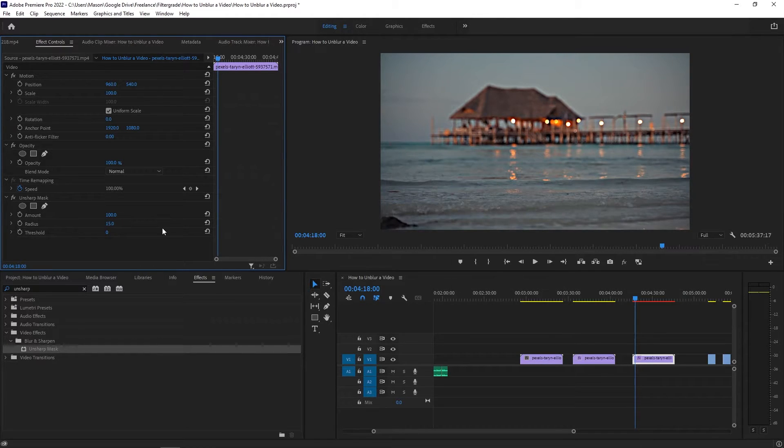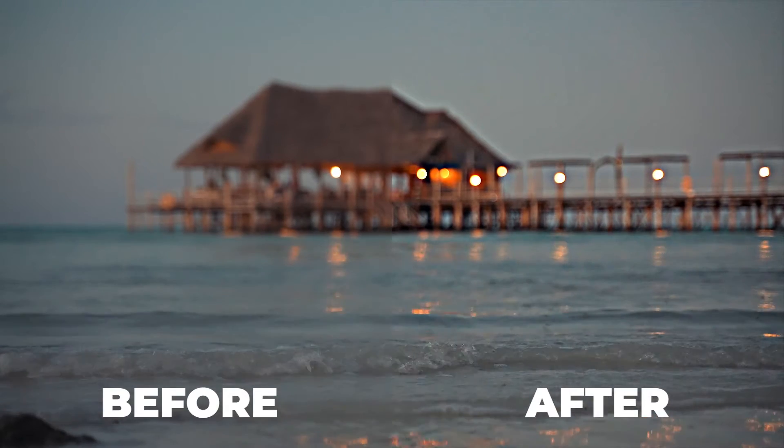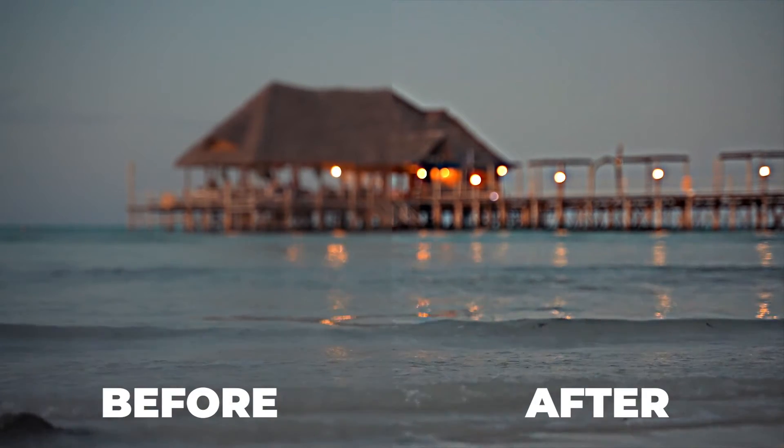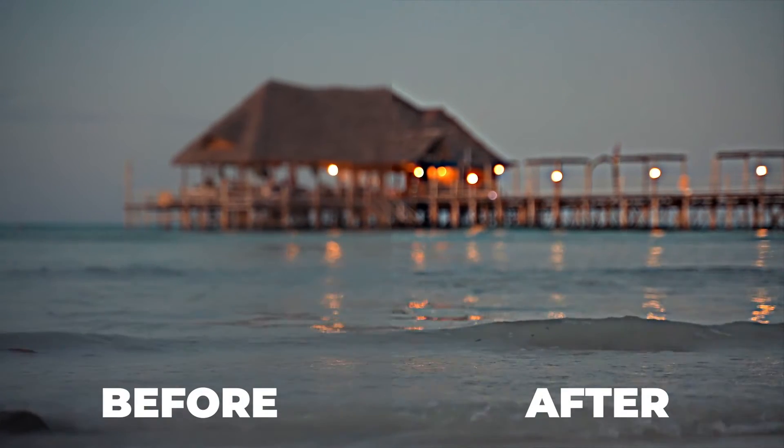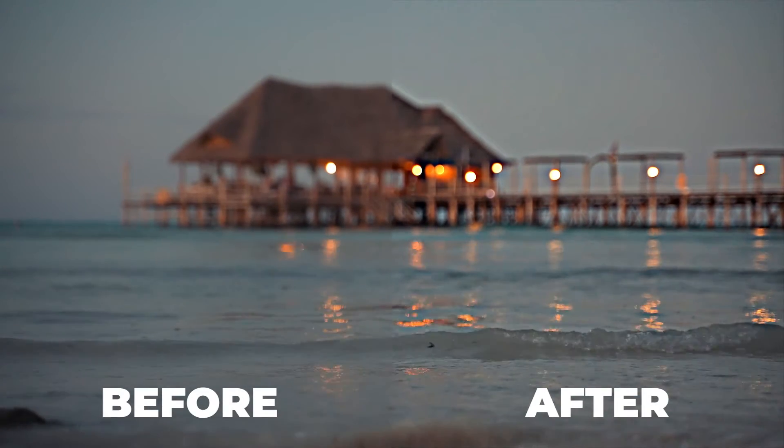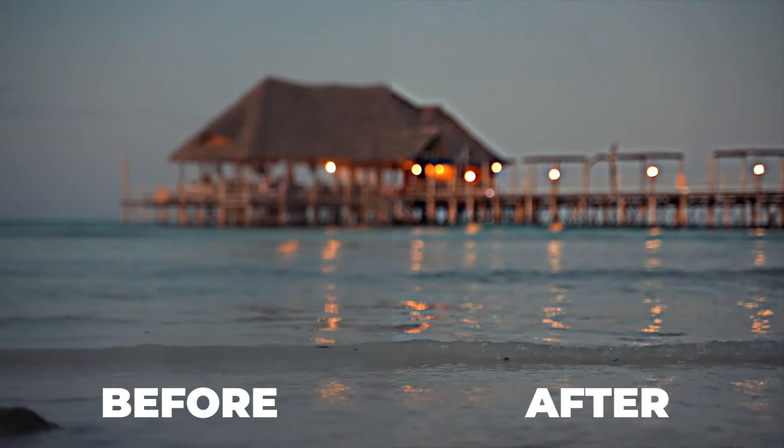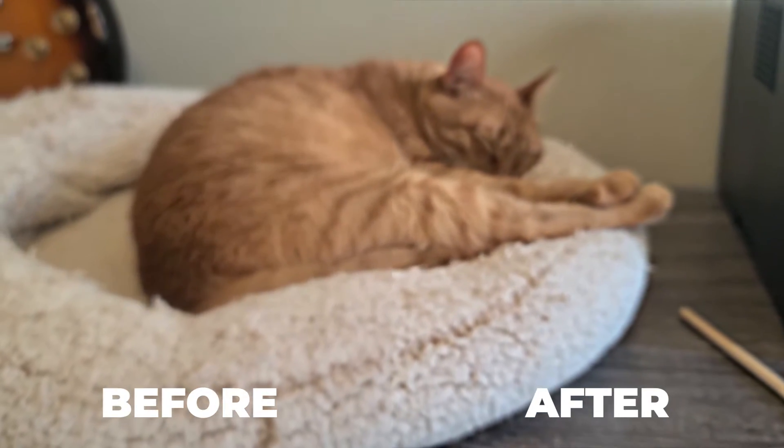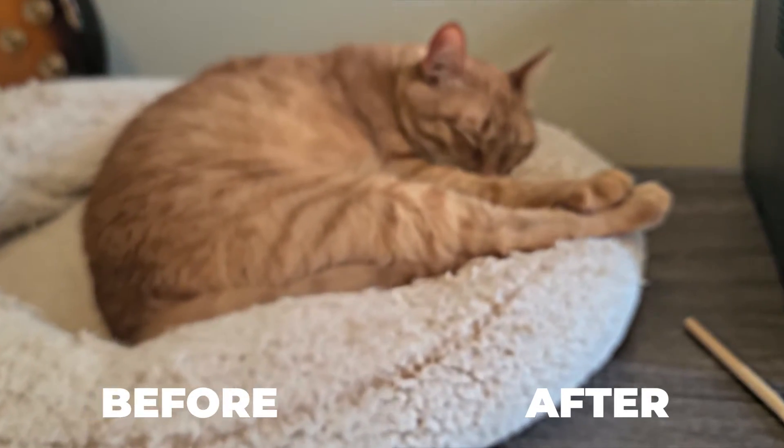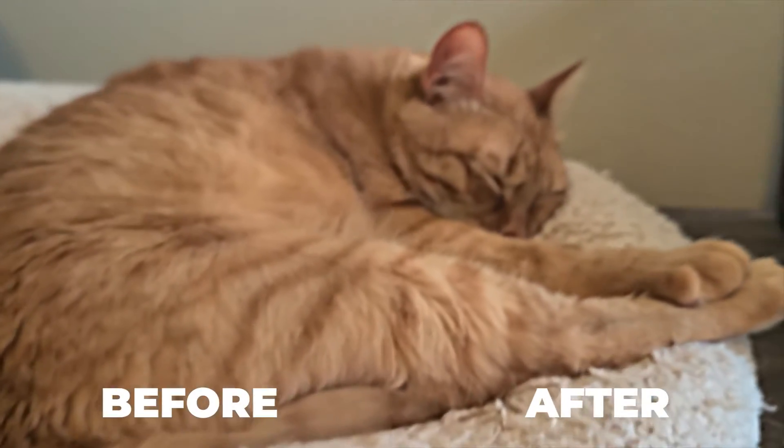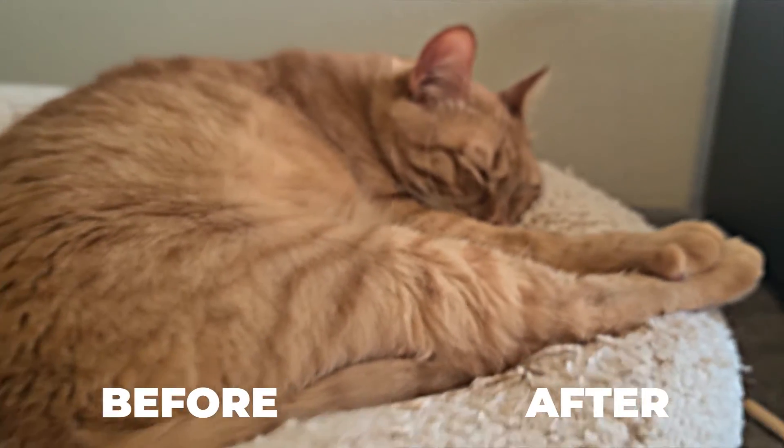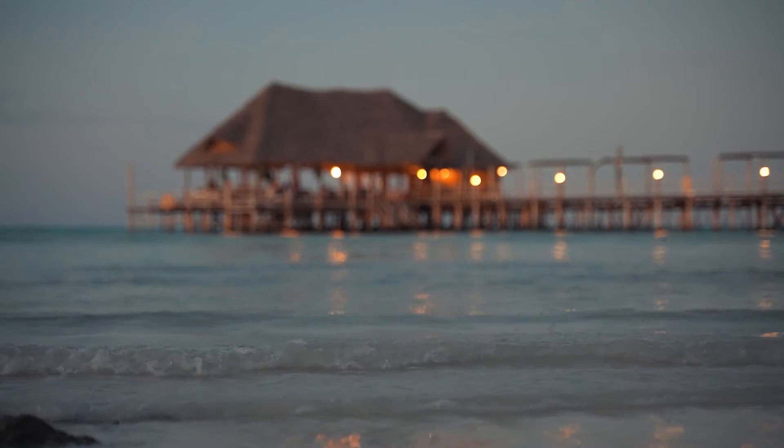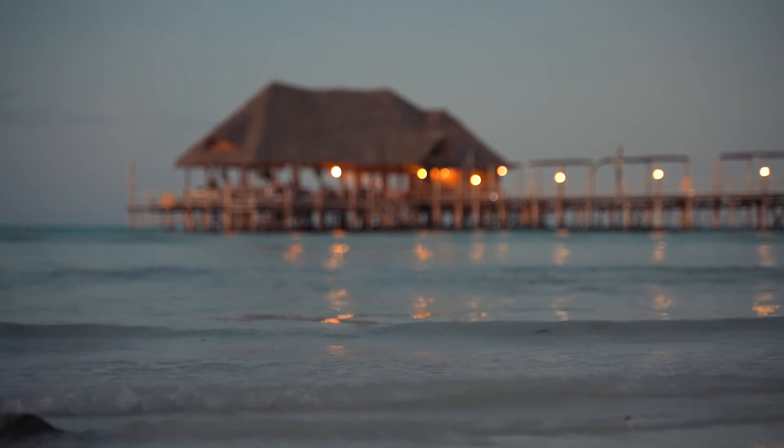As you can see in this example, the blurriness is far from completely gone. The waves are a bit crisper, but the background would still be considered pretty blurry. However, increasing the radius too far, even to 50, starts making the background shapes look really weird, so there's certainly diminishing returns.